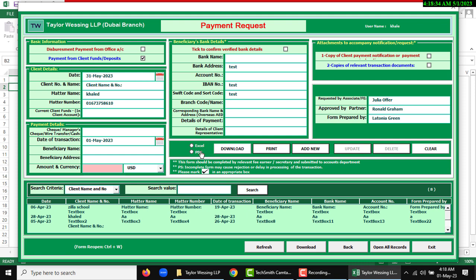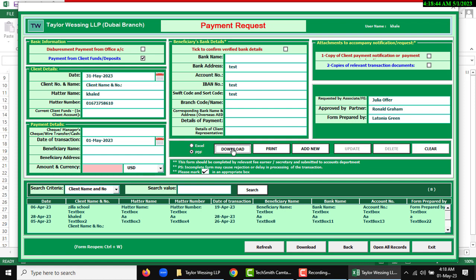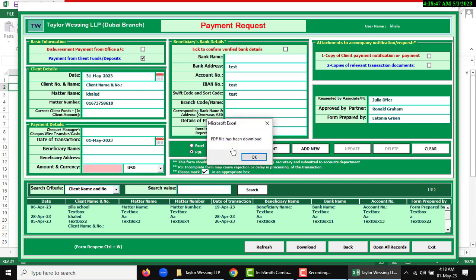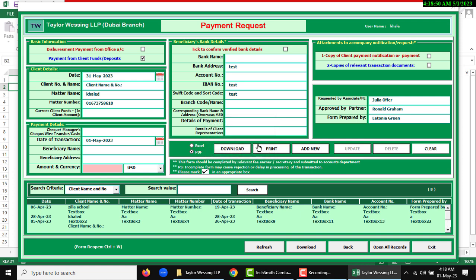If I want to download Excel or PDF, there are two radio buttons: Excel or PDF. I want to download as a PDF, so I am going to select PDF and then download.